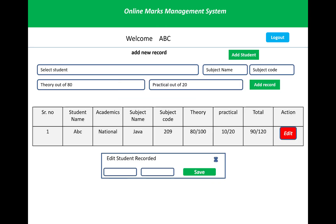After adding students to the records, you can add marks. First, select the student using the dropdown menu, then enter the subject name, subject code, theory marks out of 80, and practical marks out of 20. Remember to select the student first, then fill in the subject name, subject code, and the maximum marks for theory and practical.